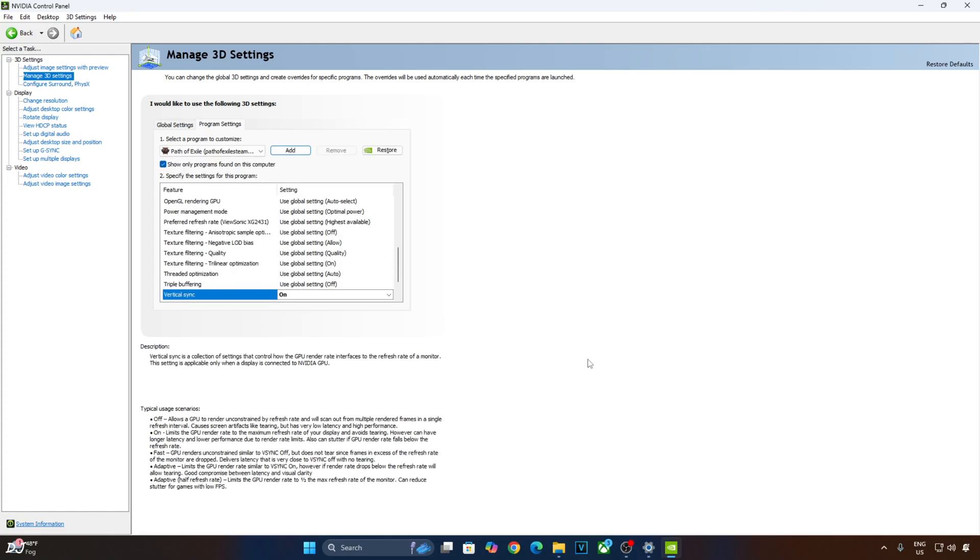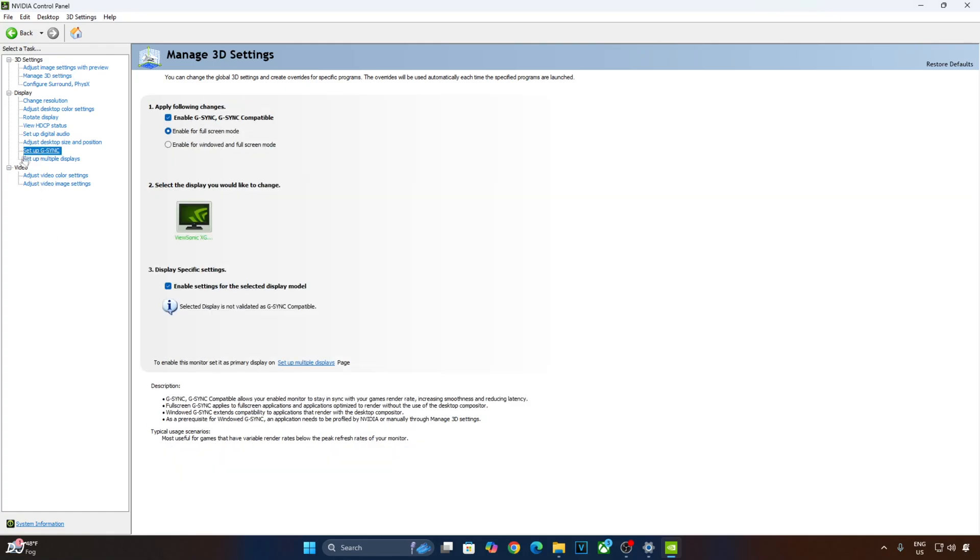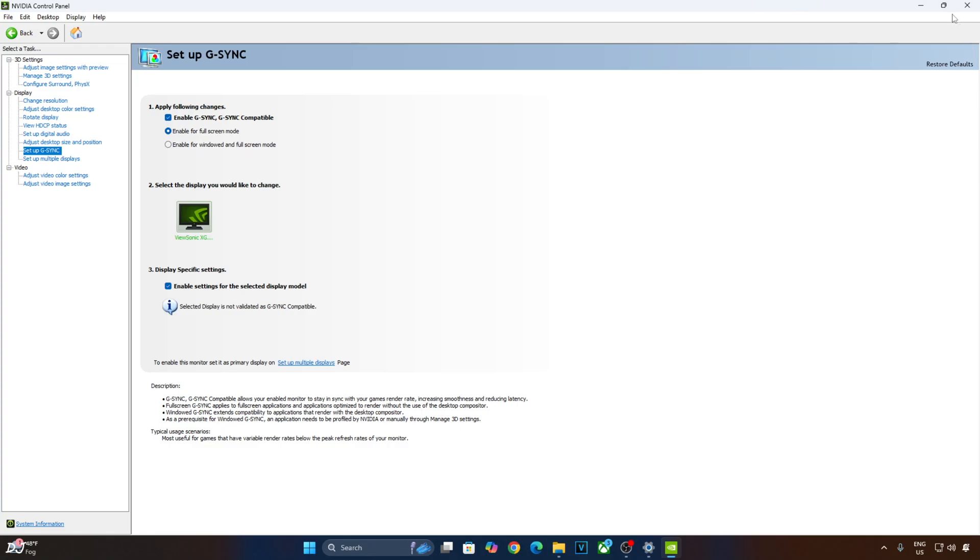My monitor is G-Sync Compatible. I'll just enable G-Sync Settings. Click on Setup G-Sync here. Enable the following settings. Enable G-Sync, G-Sync Compatible. Enable for Full Screen Mode. And enable settings for the selected display model. Click on Apply.